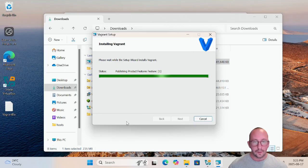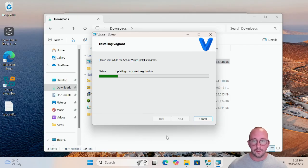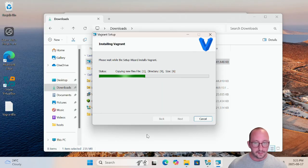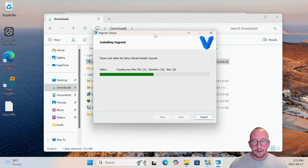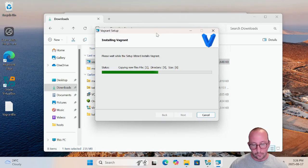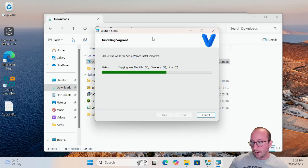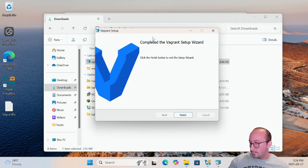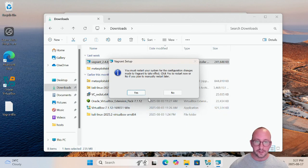Once we are back up and running we will follow along these few extra little steps needed to bring up that Metasploitable 3 machine. It's just updating the component registration, which can take up to a minute or two at most. After that, the setup wizard will show as completed — we click Finish, and then we get the pop-up saying we must restart the system for configuration changes to take effect. We click Yes to restart.